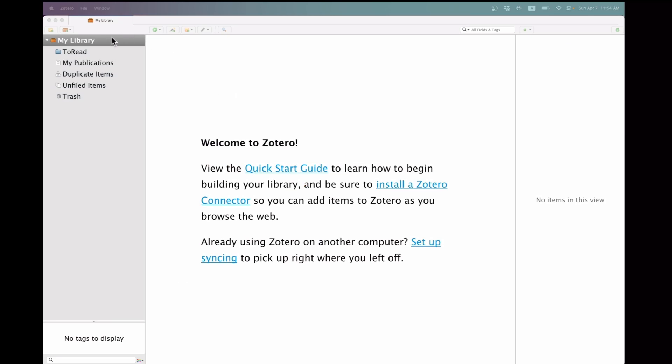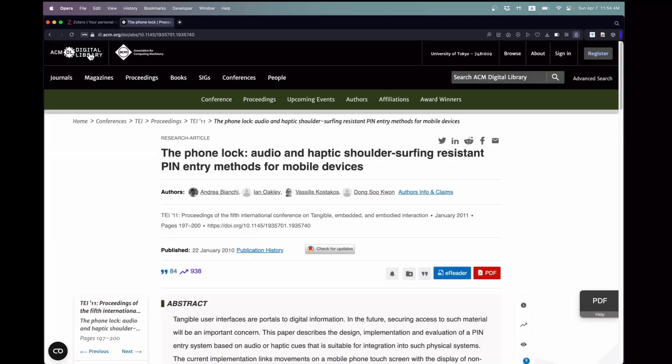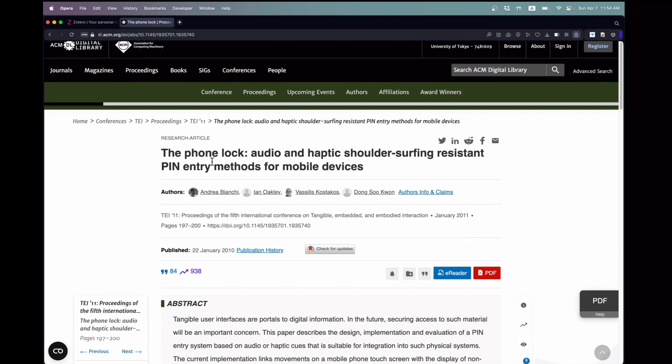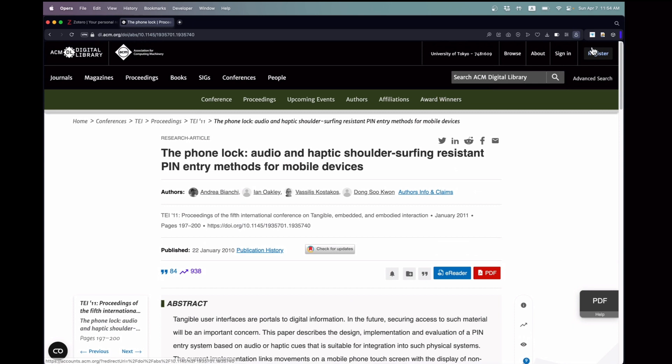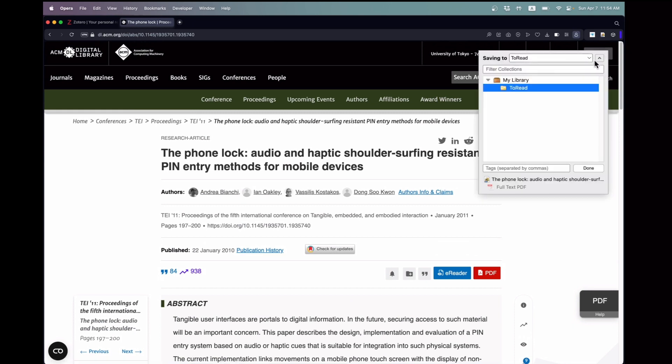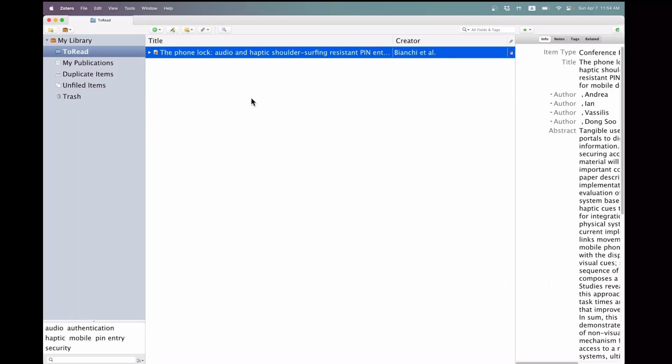After opening Zotero, I create a collection named To Read by clicking the corresponding button. Next, I visit a website hosting a paper of interest. By clicking the Zotero connector button in my browser, a menu appears, allowing me to select the destination for the paper's download. When I return to Zotero, I can see that the paper has been successfully downloaded to the specified collection.